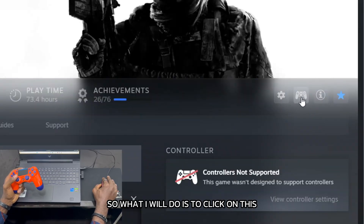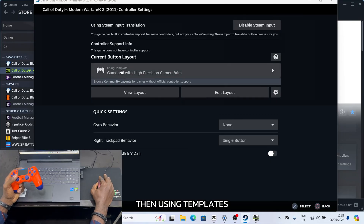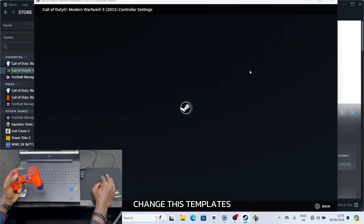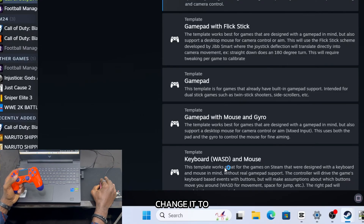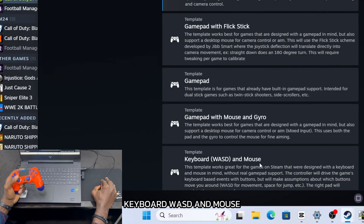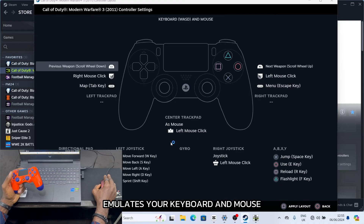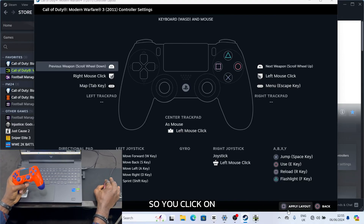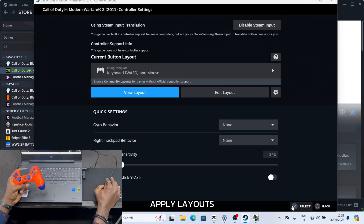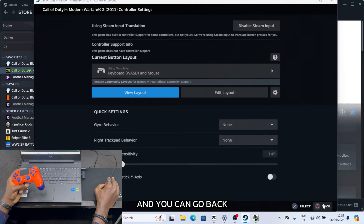What I will do is click on this controller icon here. Then, using templates, change this template. Go to templates and change it to Keyboard, WASD and Mouse. What it does is emulate your keyboard and mouse — it makes your controller emulate your keyboard and mouse. Then click Apply Layout and go back.